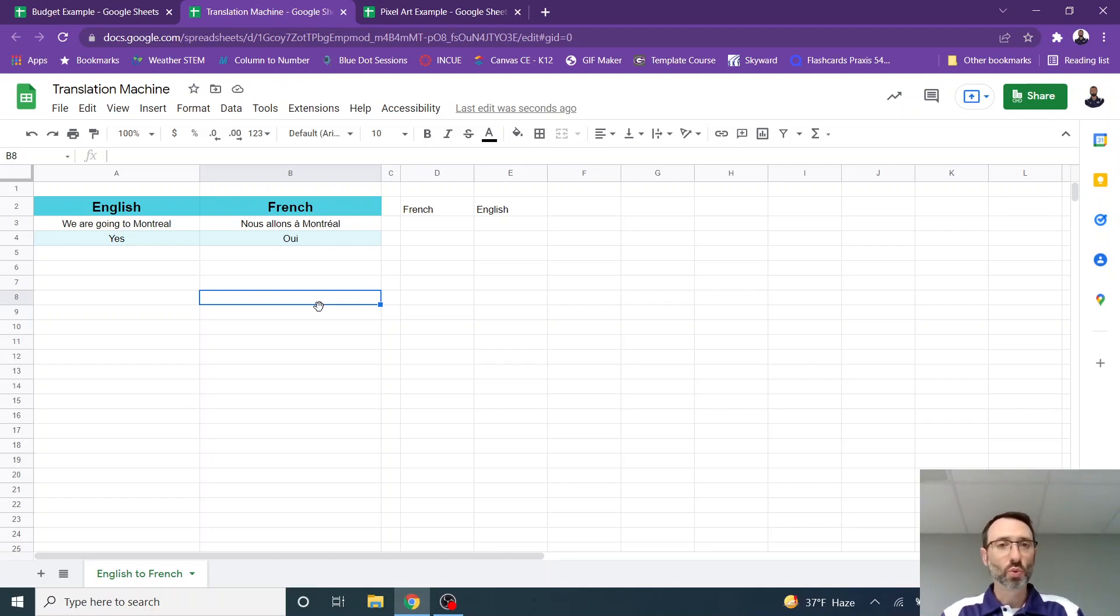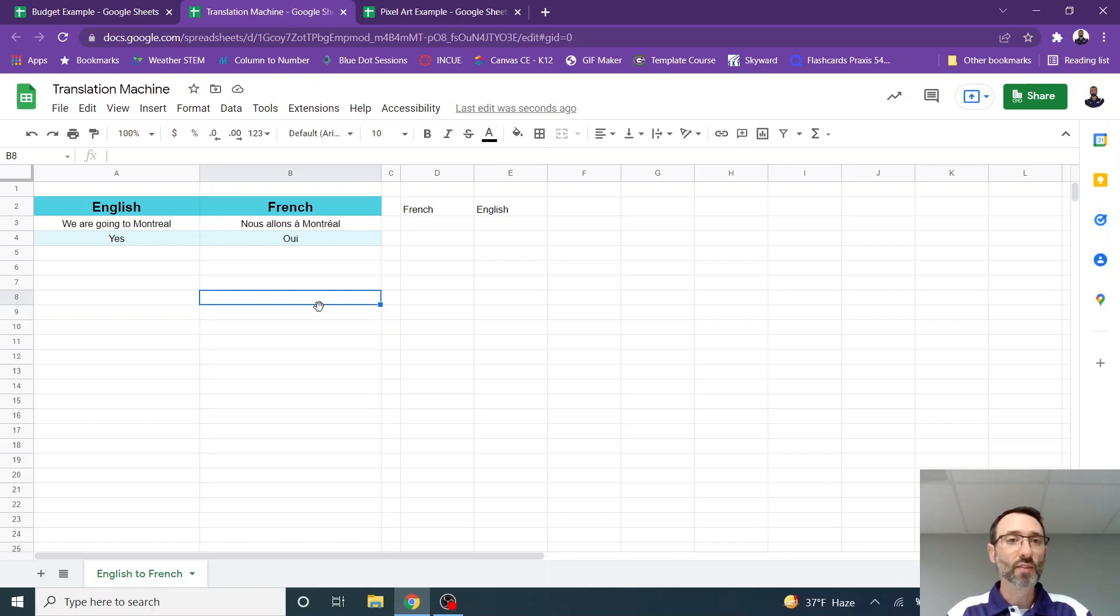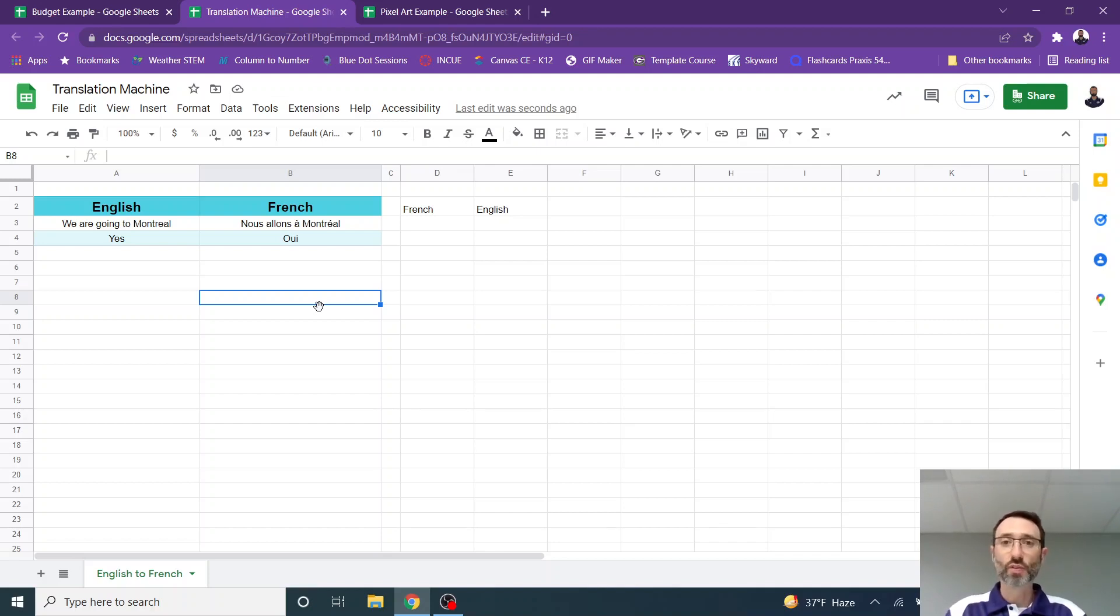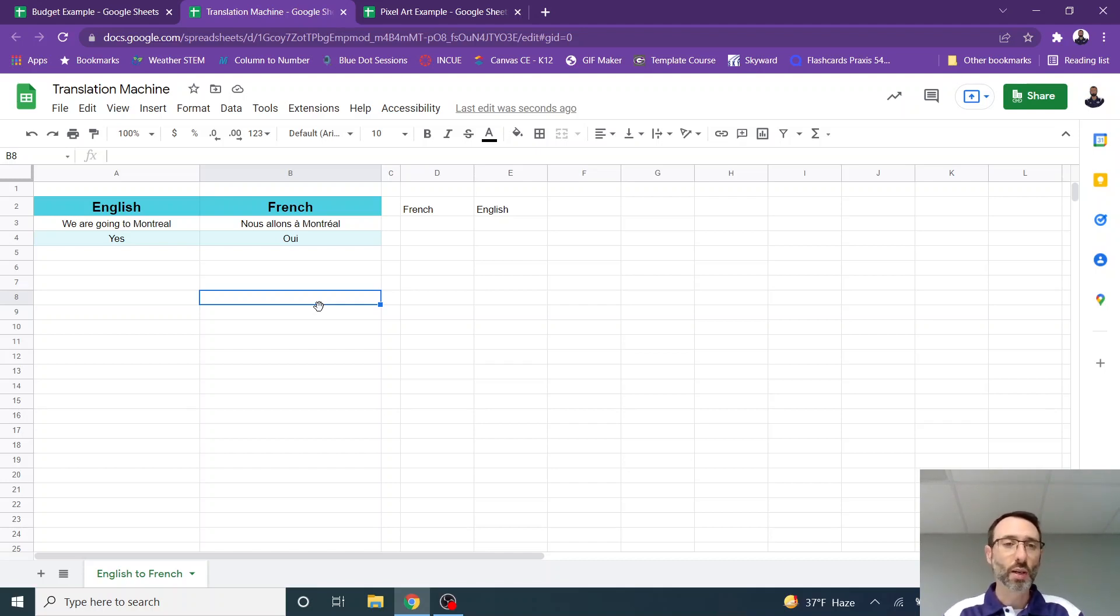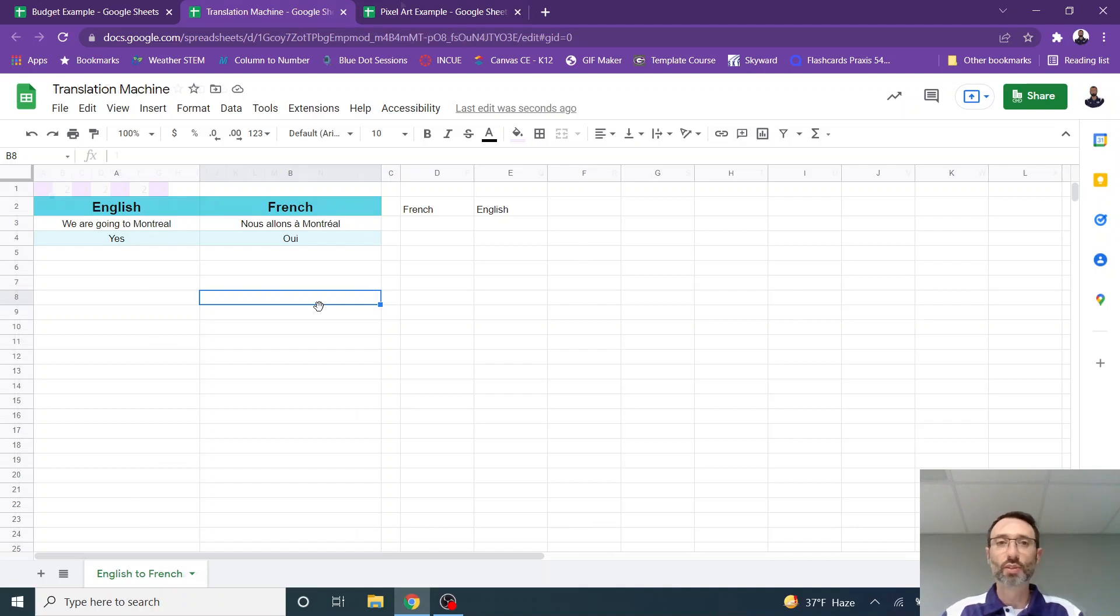And you can have students work with a language teacher to find out maybe what are the 25 most common phrases that need to be translated. You could also have an open area where a traveler or someone who needs something translated could simply type it in and the translation could come out. So that's a translation machine using Google Sheets.